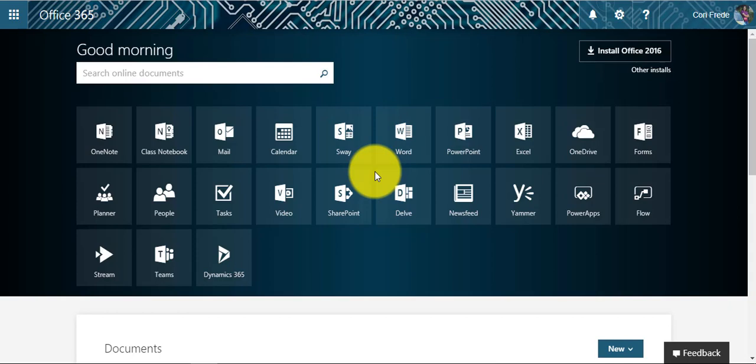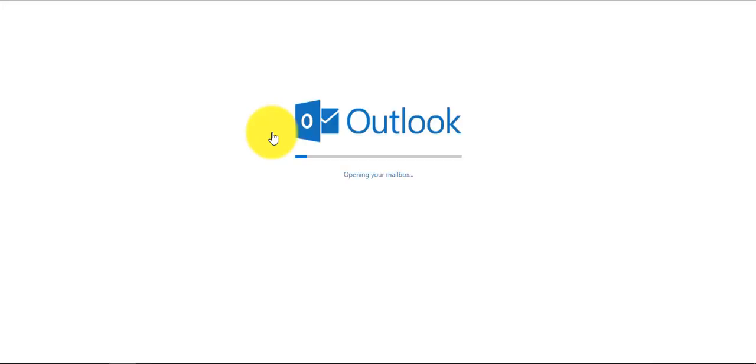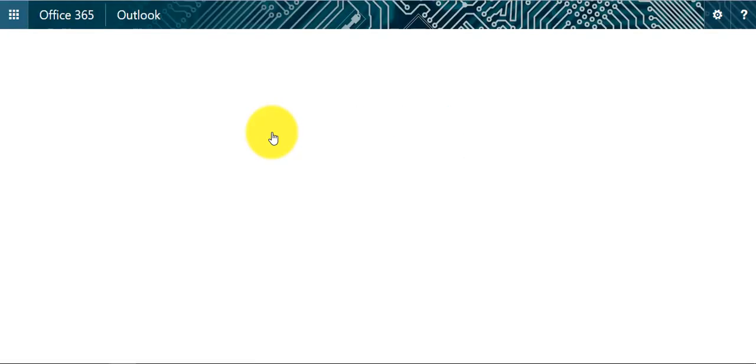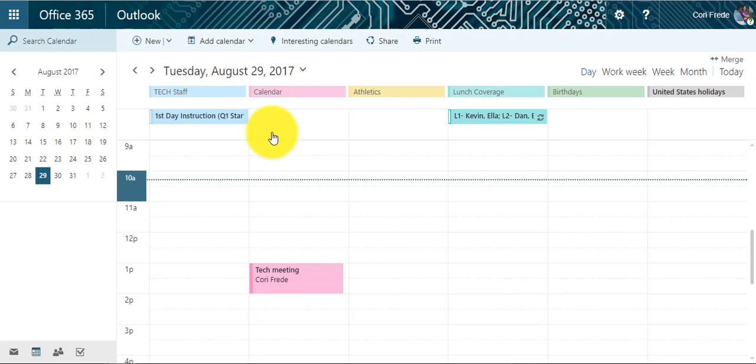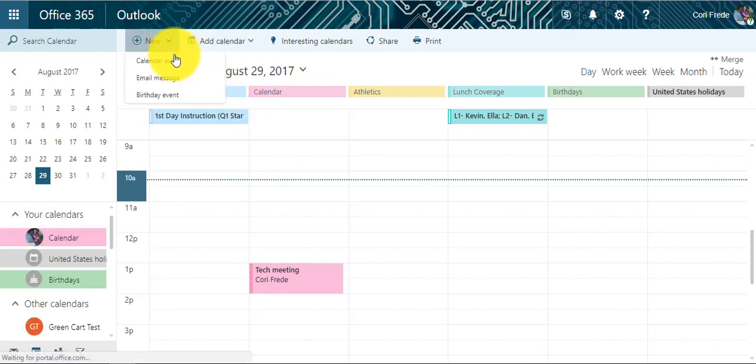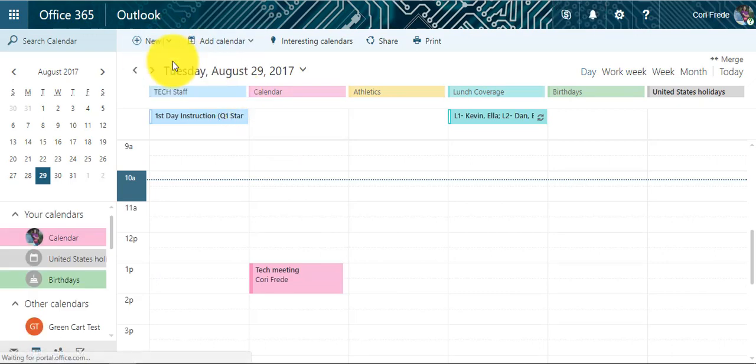We are right now on the 365 homepage and I am going to select the calendar. Once the calendar opens, I can reserve a laptop cart by clicking New and Calendar Event.